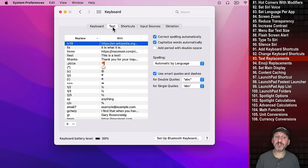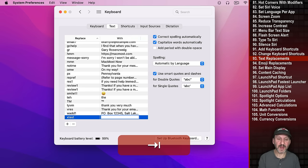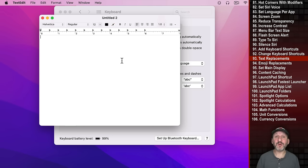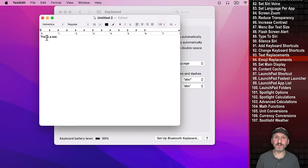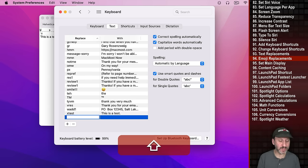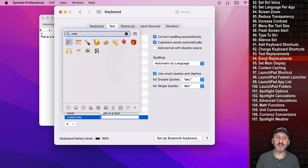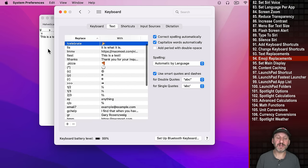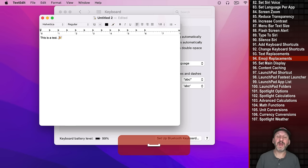Another handy feature is Text Replacements. You can set any text string to be replaced with something else. For instance, type 'X Test' and have it replaced with 'this is a test.' When you hit Space or Return it replaces in any app like TextEdit, Pages, or Mail. You can also use this to type emoji quickly — for example, set '!Celebrate' to be replaced with a celebration emoji so you don't have to open the Special Character Viewer.